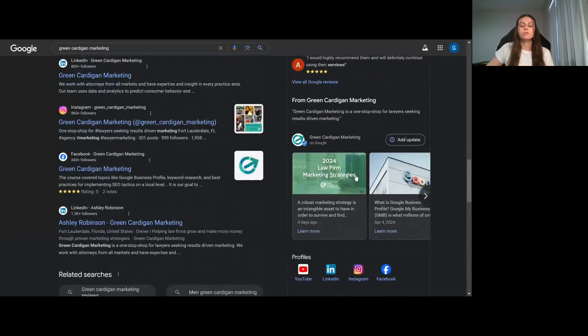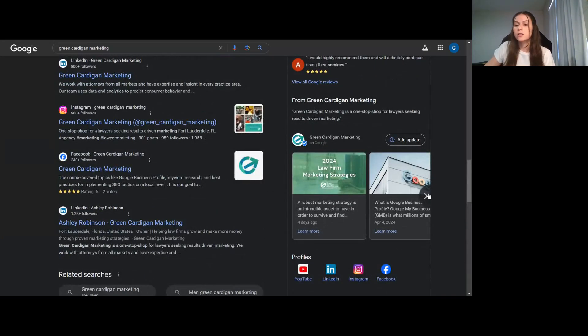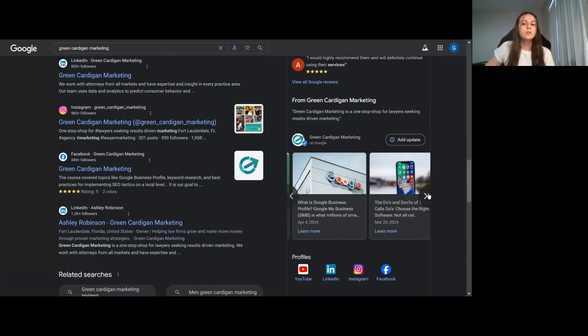Another thing that you could do is post your blog posts on the actual Google Business Profile. So as you can see here when you scroll down, you can see all of our blogs are on here.